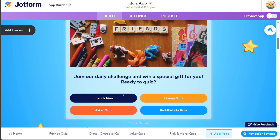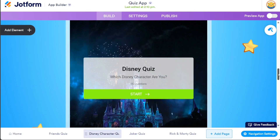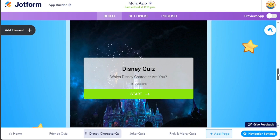In our case, the app offers Friends Quiz, Disney Quiz, Joker Quiz, and Rick and Morty Quiz. Each quiz type has its dedicated page that users can access by simply clicking on the corresponding option. For example, if a user clicks on the Disney option, they will be directed to the dedicated Disney Quiz page, where they can begin answering questions related to that specific theme. This organized structure ensures that users can easily navigate through the app and find the quizzes they are interested in.